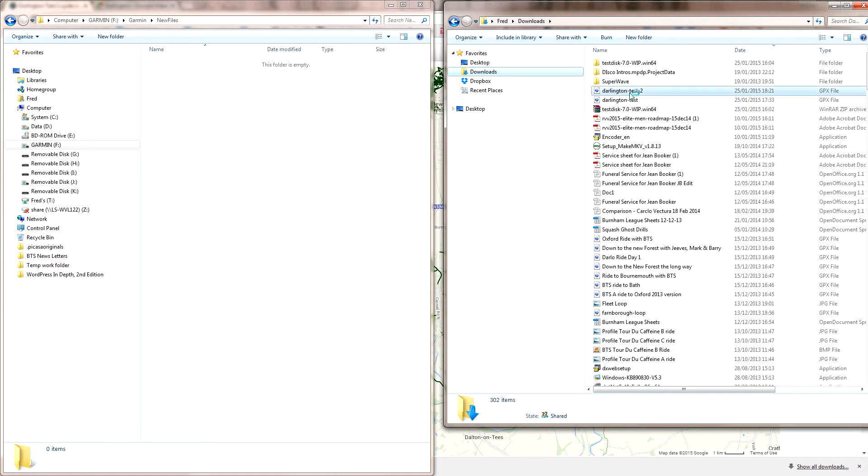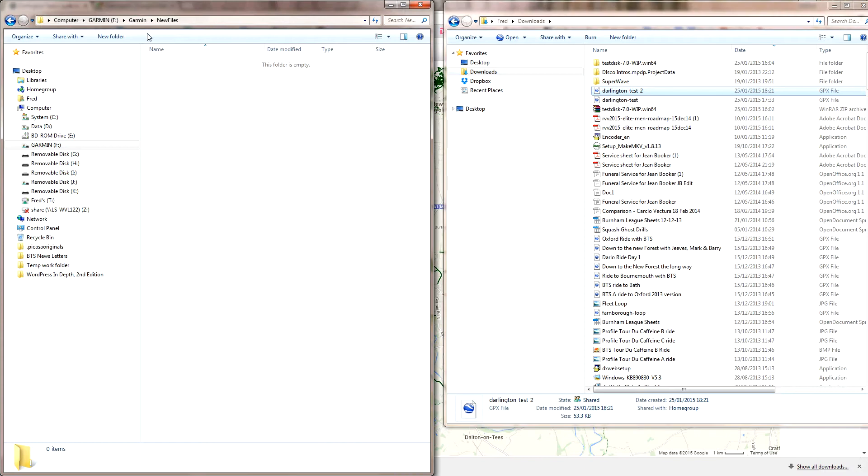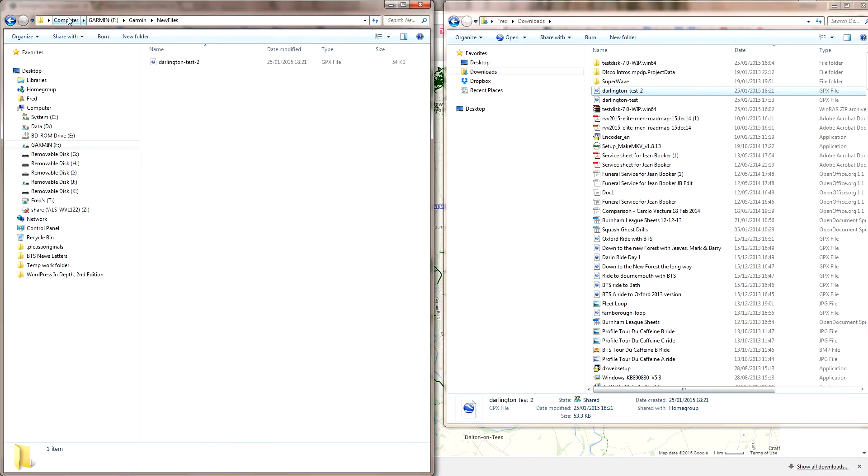Basically, all I do is click on that file and drag and drop it over into my New Files within my Garmin folder. You can see the route up here: Computer, Garmin, Garmin, New Files. Drop it in there and you've got a copy. That's it, that's all you need to do.